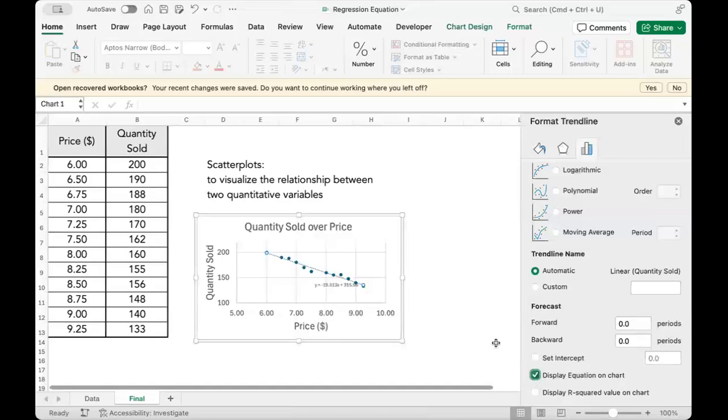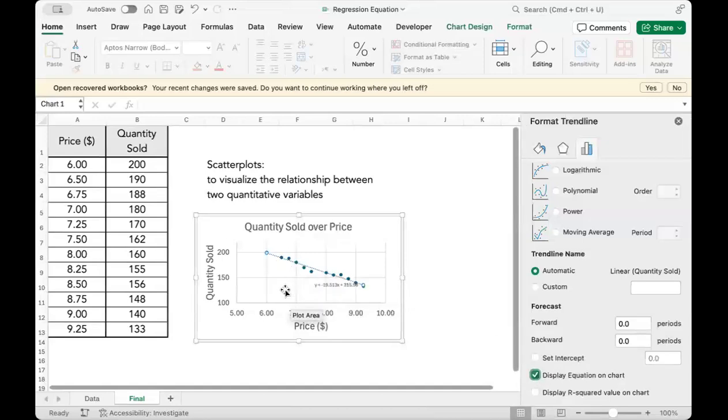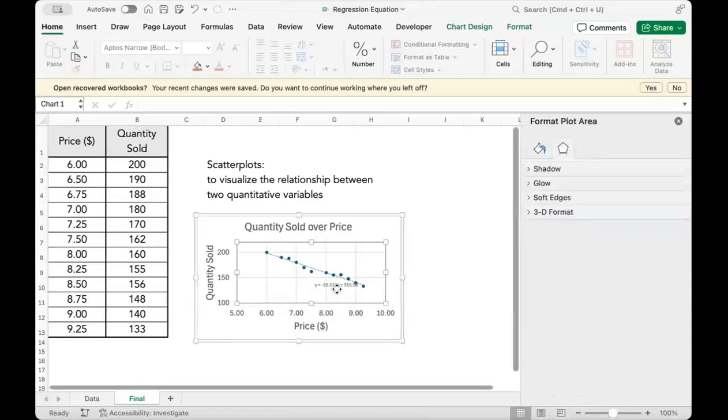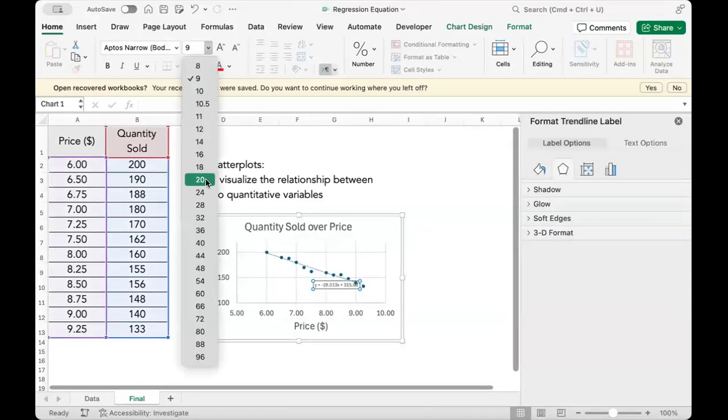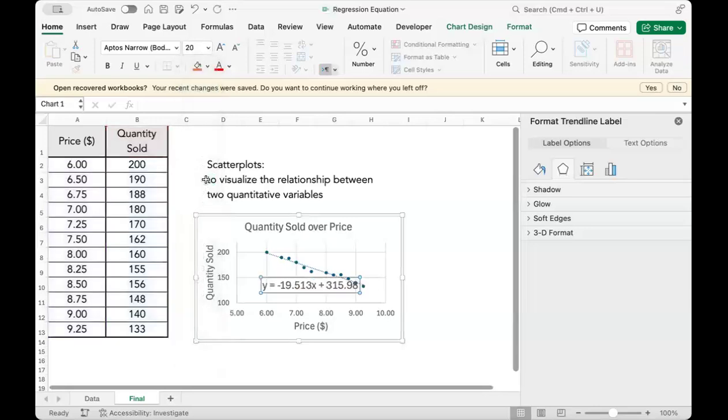Go back to the worksheet. Select the equation. Adjust the font. And there we go.